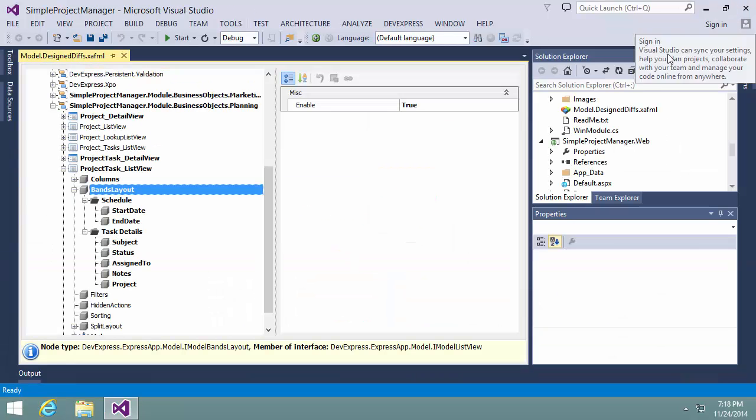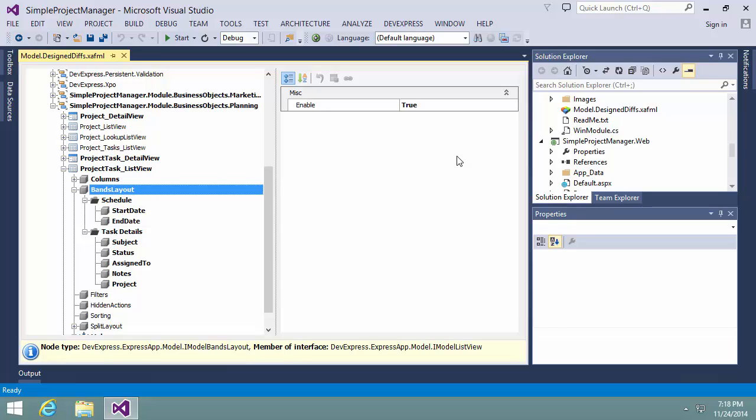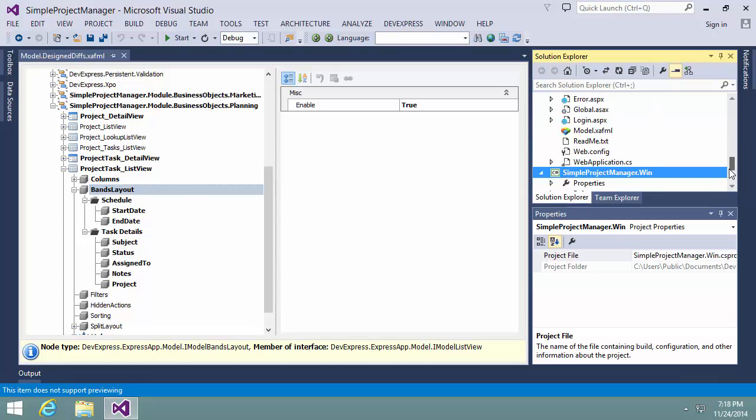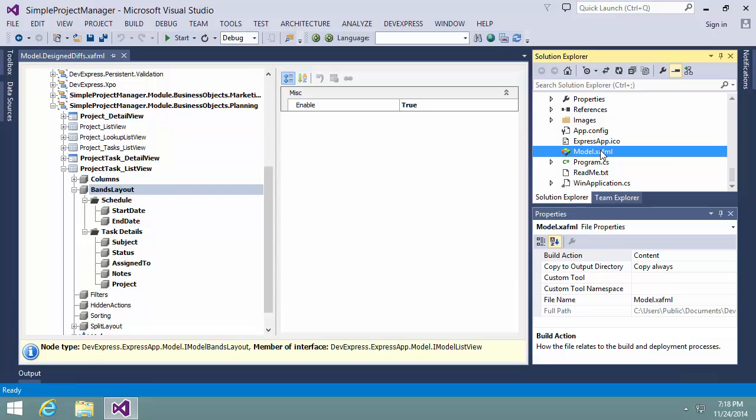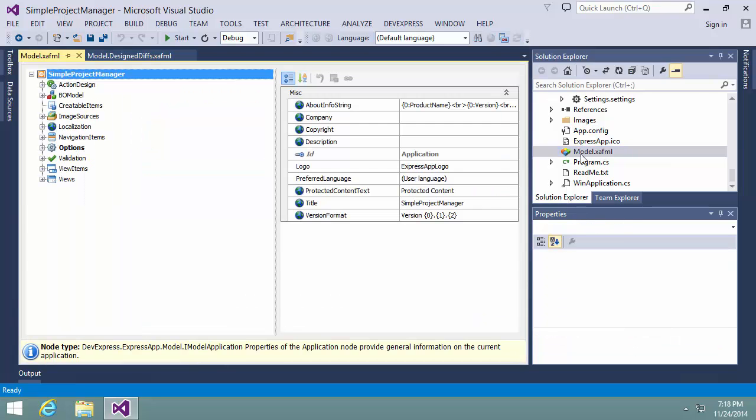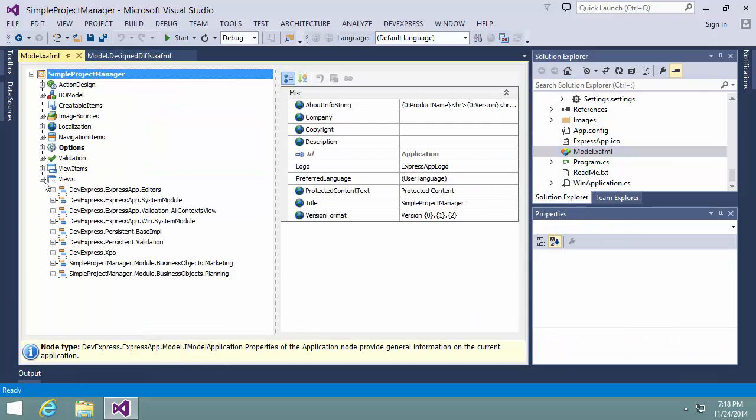The grid list editor for desktop applications also supports the advanced banded grid view. This means that columns can be arranged one under another and can have different heights. As this feature is available only for WinForms applications, let's open the model editor of the application project.